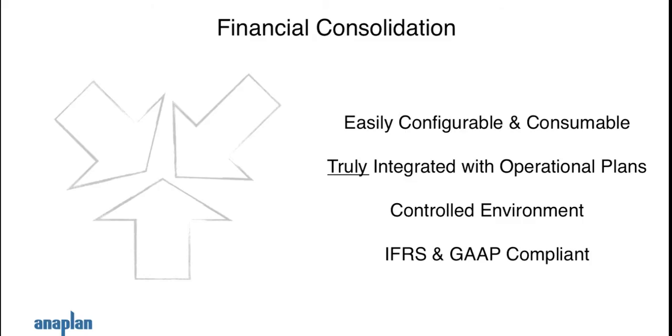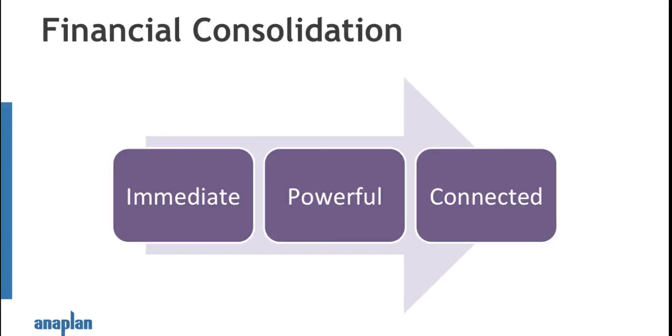The beauty of Anaplan is that we can make something that goes beyond traditional consolidation tools. With our real-time in-memory capabilities, we can design something that's easy to use for the business user. We can integrate with the operational plans that you need to rely on, so you don't just use the consolidated numbers in isolation but they can integrate with your plans and forecasts. It's a controlled environment, so all of the checks and balances that you need are within the logic of Anaplan, and it's fully compliant with both IFRS and GAAP. With Anaplan, we're able to deliver something that's immediate, powerful, and connected.